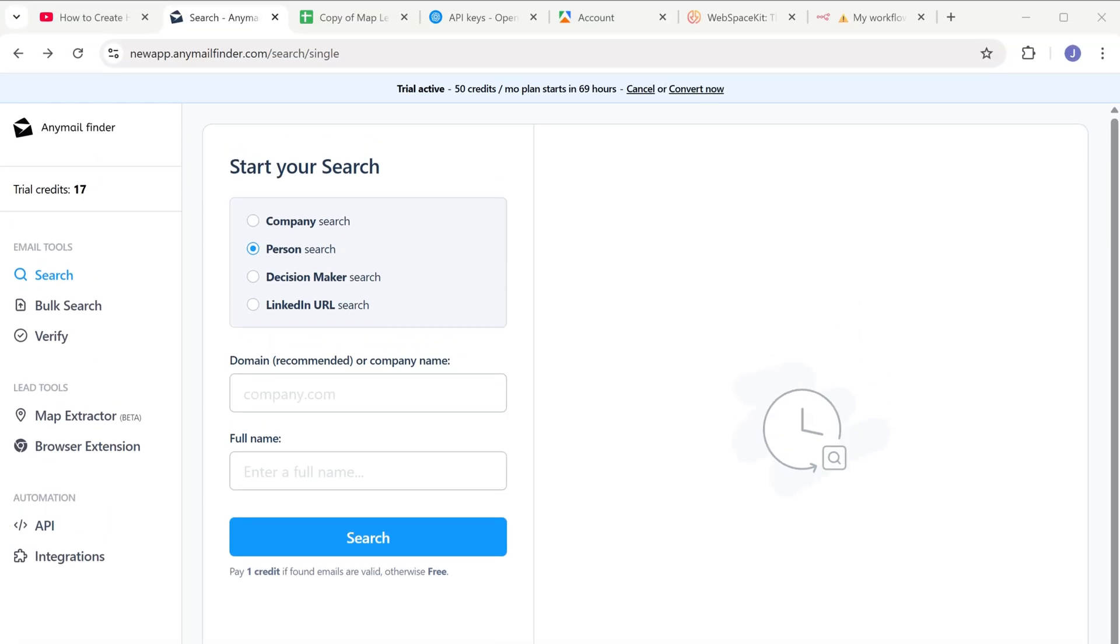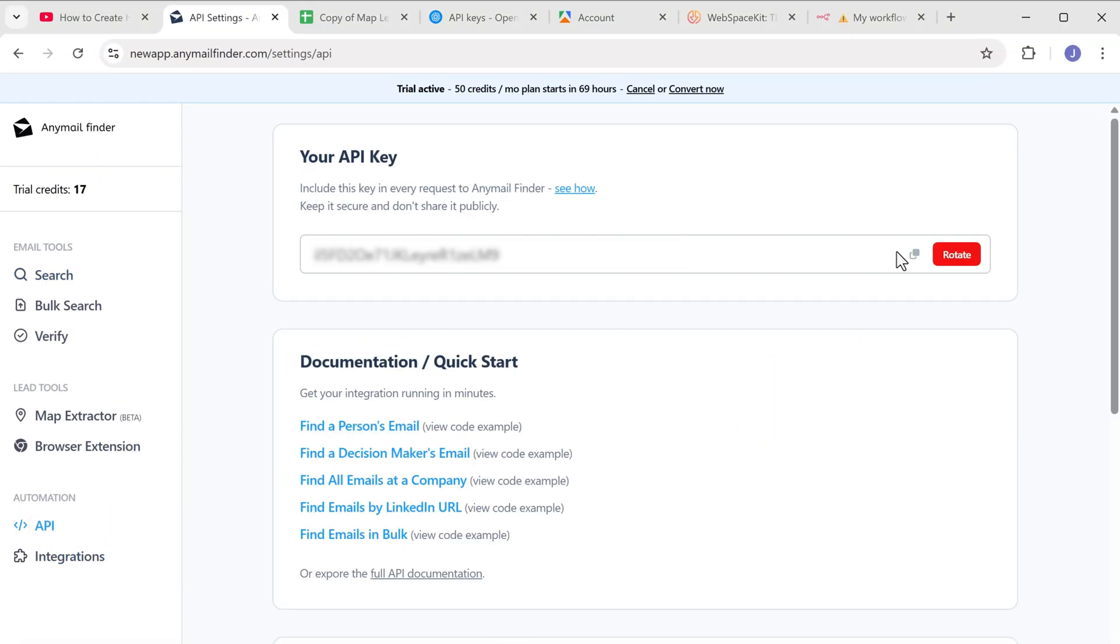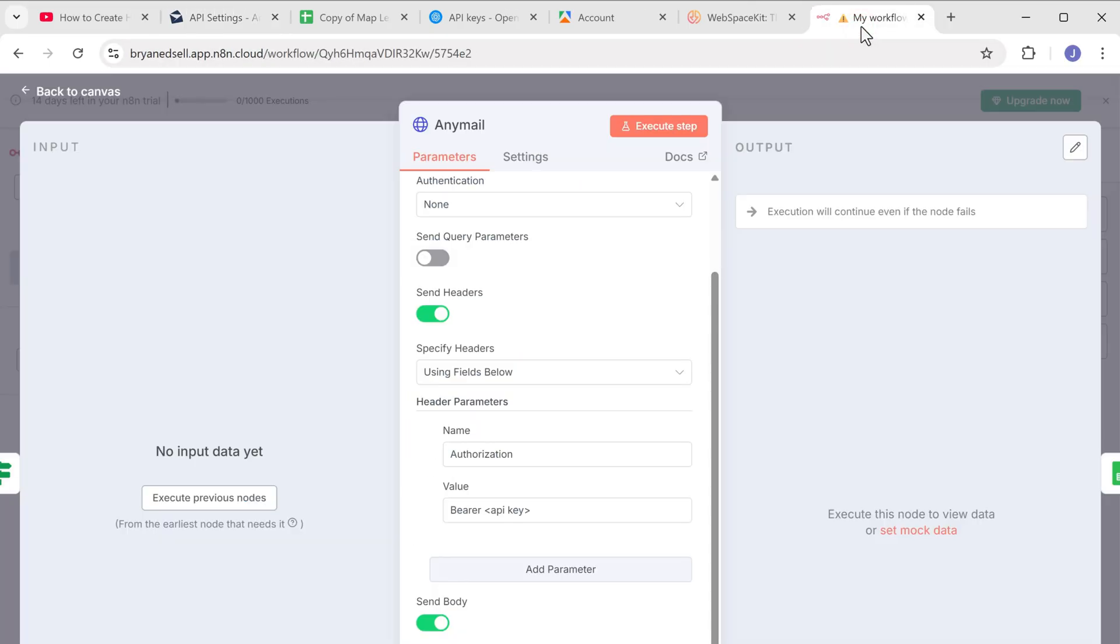Then click on API, copy the API key, go back to N8N and paste it here.